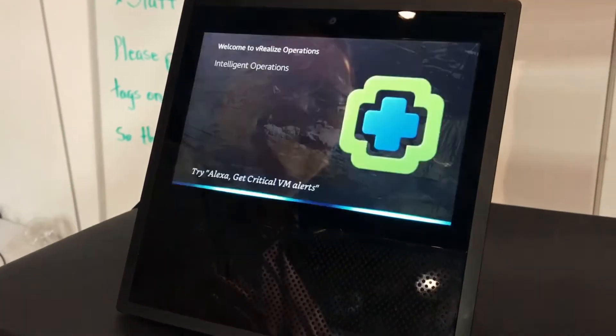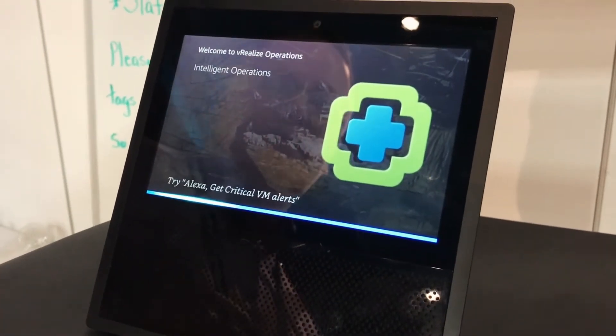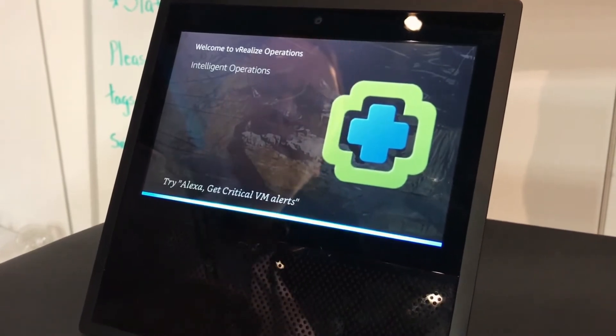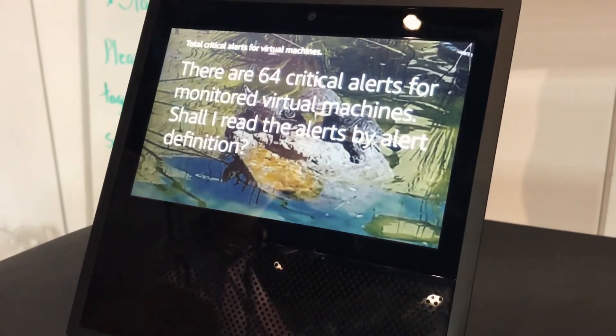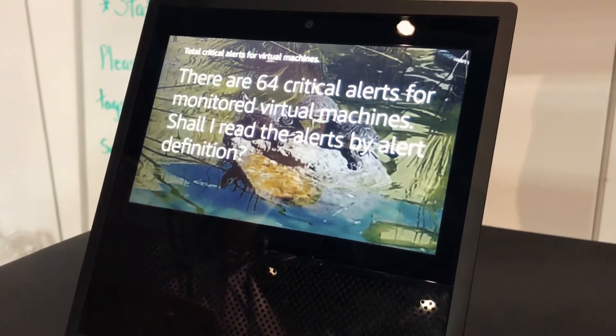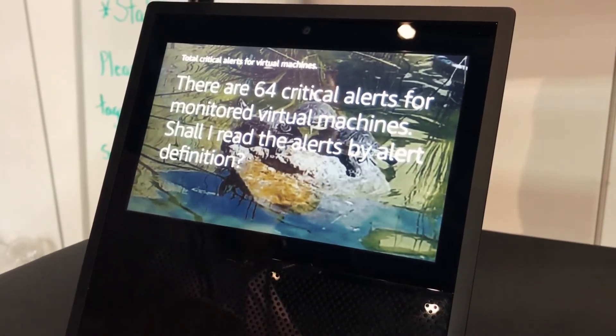Start vRobbie. VRobbie is ready. Get critical VM alerts. There are 64 critical alerts for monitored virtual machines. Shall I read the alerts by alert definition?